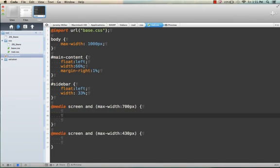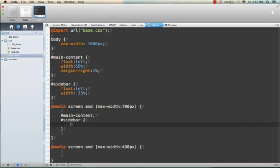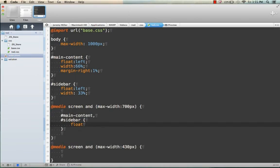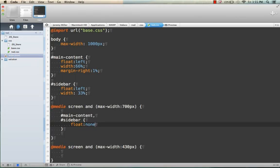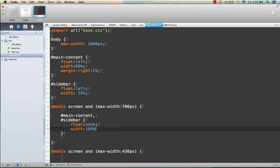First thing we're going to want to do at 700 pixels is take that main content area and the sidebar and remove the floats so they don't sit next to each other anymore. The second thing we're going to want to do is set the width to 100%. You should make sure we get a more linearized layout.